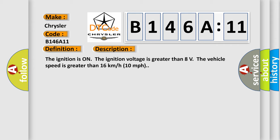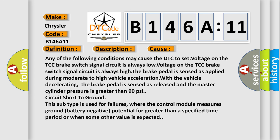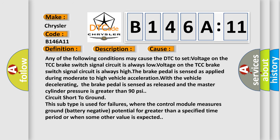This diagnostic error occurs most often in these cases: Any of the following conditions may cause the DTC to set. Voltage on the TCC brake switch signal circuit is always low. Voltage on the TCC brake switch signal circuit is always high. The brake pedal is sensed as applied during moderate to high vehicle acceleration. With the vehicle decelerating, the brake pedal is sensed as released and the master cylinder pressure is greater than 90 psi. Circuit short to ground.